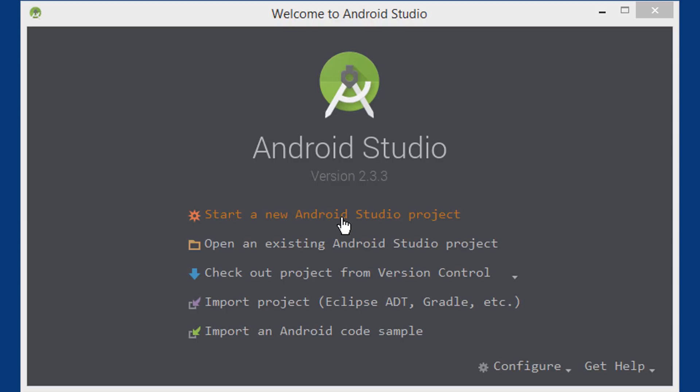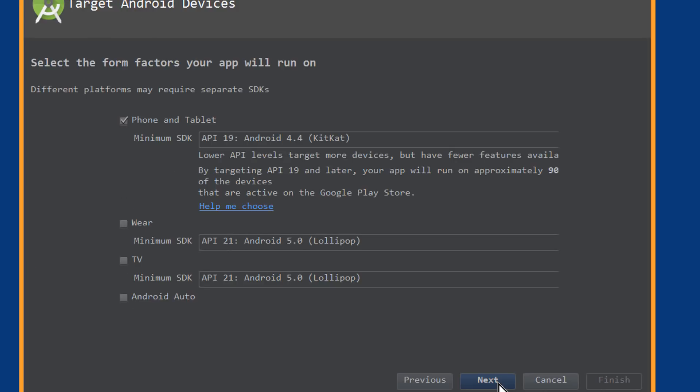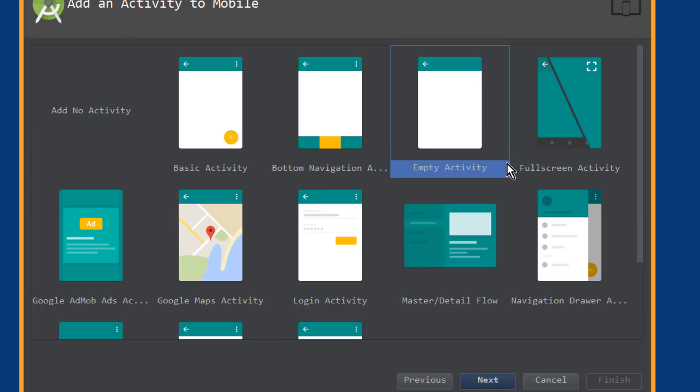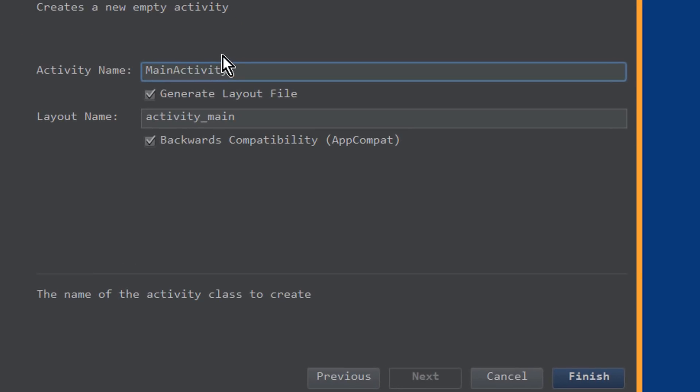For this we start a new Android Studio project. We keep the name as it is and click next. We keep the minimum SDK as well and we choose empty activity. Here we keep the name as well and click finish.